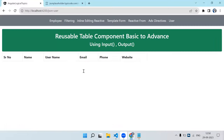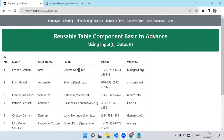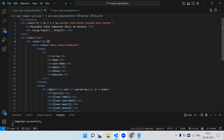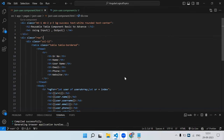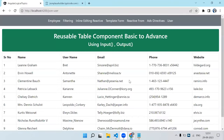Let's save and check — we can see the data is visible in the table. We have got the data and it's showing correctly. Now this is a normal table and we just have to create one more component that will be the reusable table component.